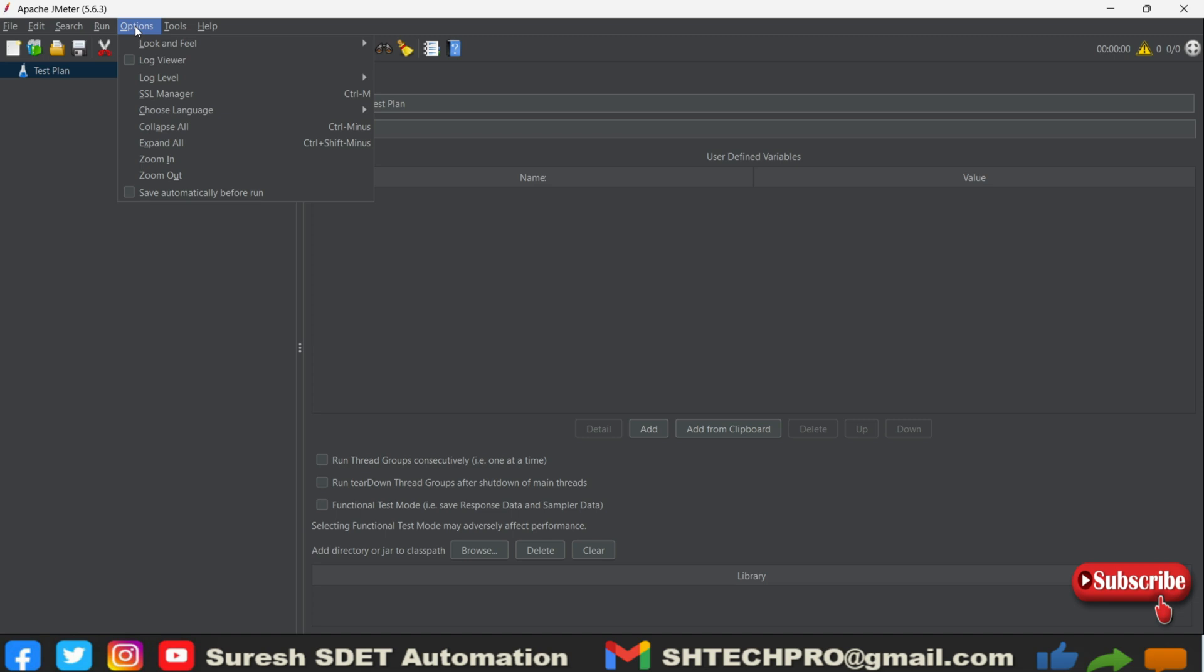We have to configure all different jars. Configuring them manually will be a headache job. Once we do this JMeter plugin manager, all third-party apps or supported jars will be automatically downloaded. It will give a pop-up and automatically download.